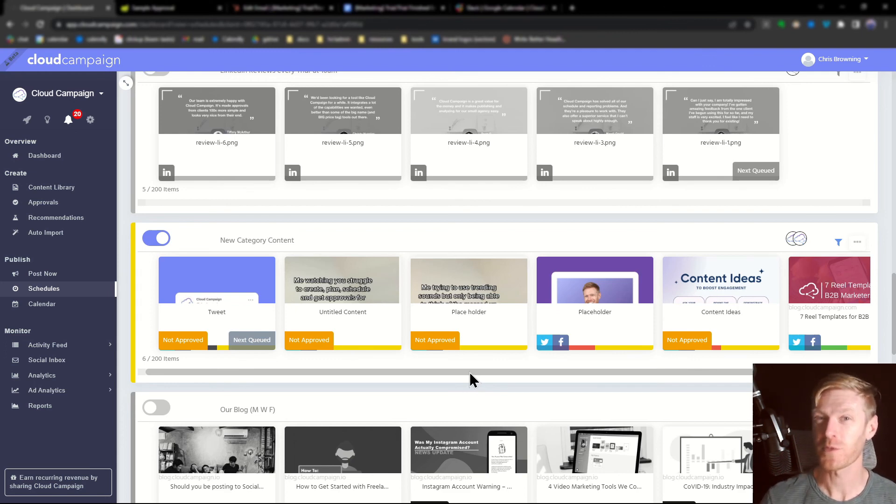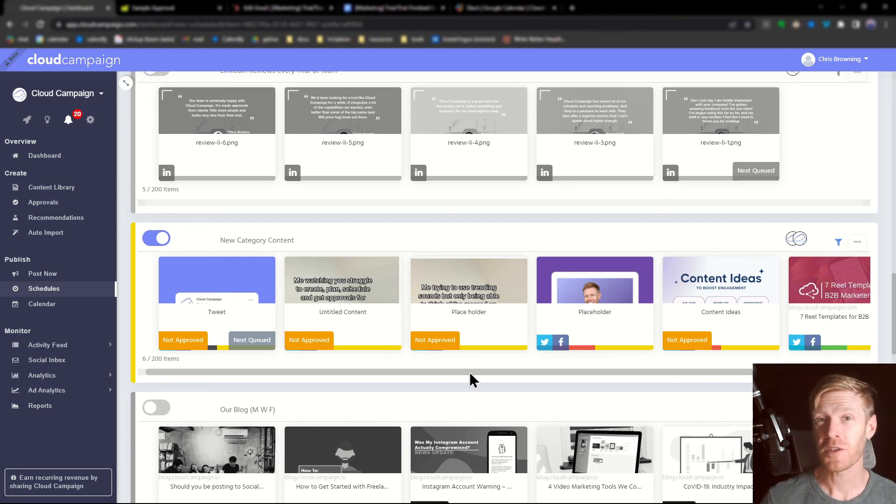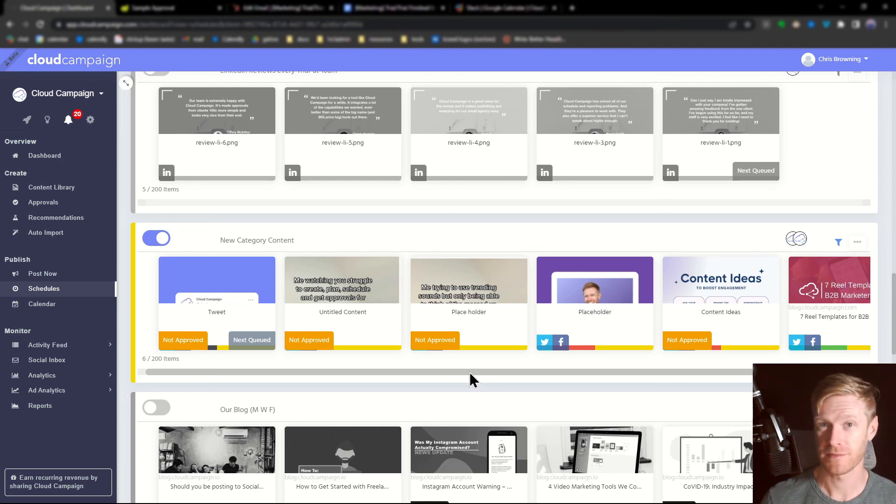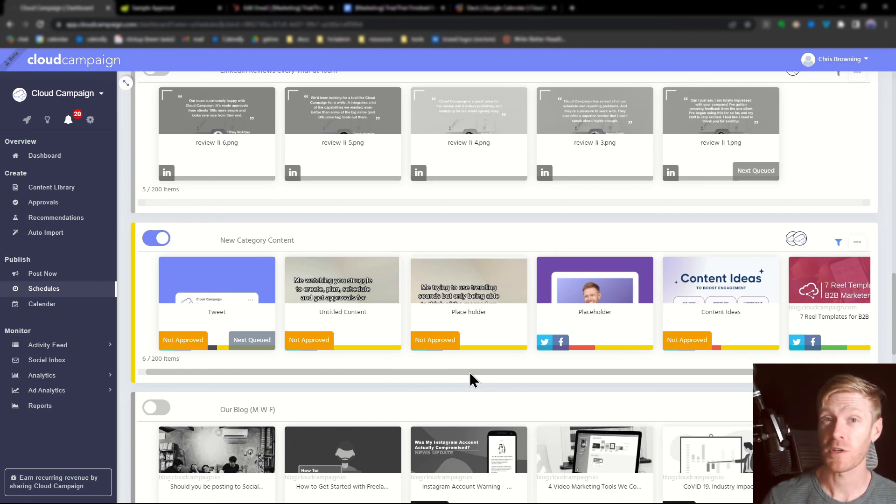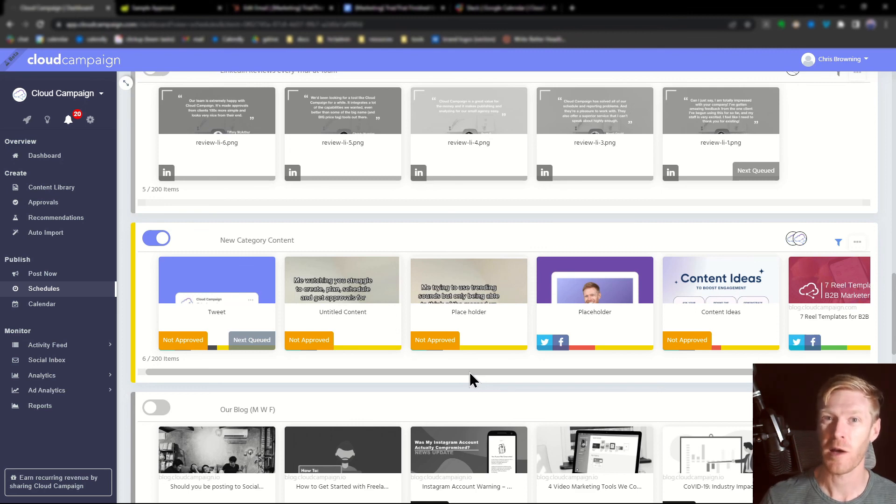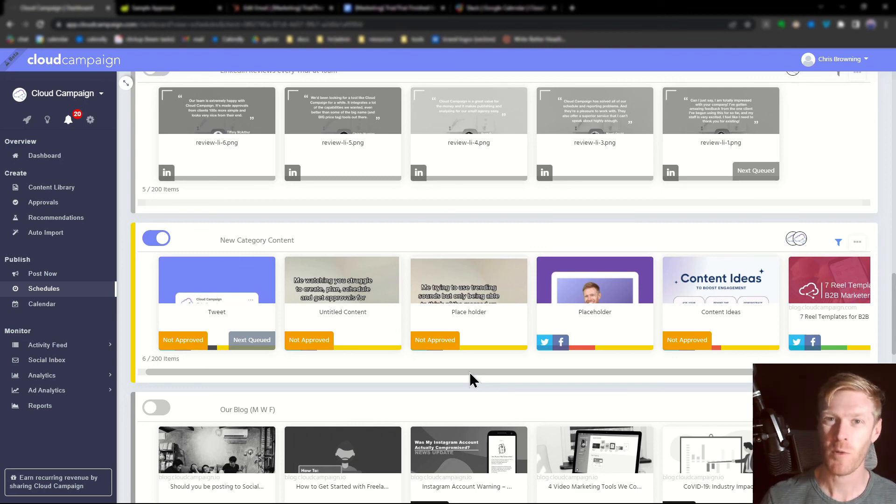Check out our video on approvals for more information. And that's how you use category tags along with schedules to create an automatic posting engine. We hope you found this video useful. If you have any questions or need further assistance, our customer success team is on hand and ready to help you get the most out of your software. Thanks so much for watching.